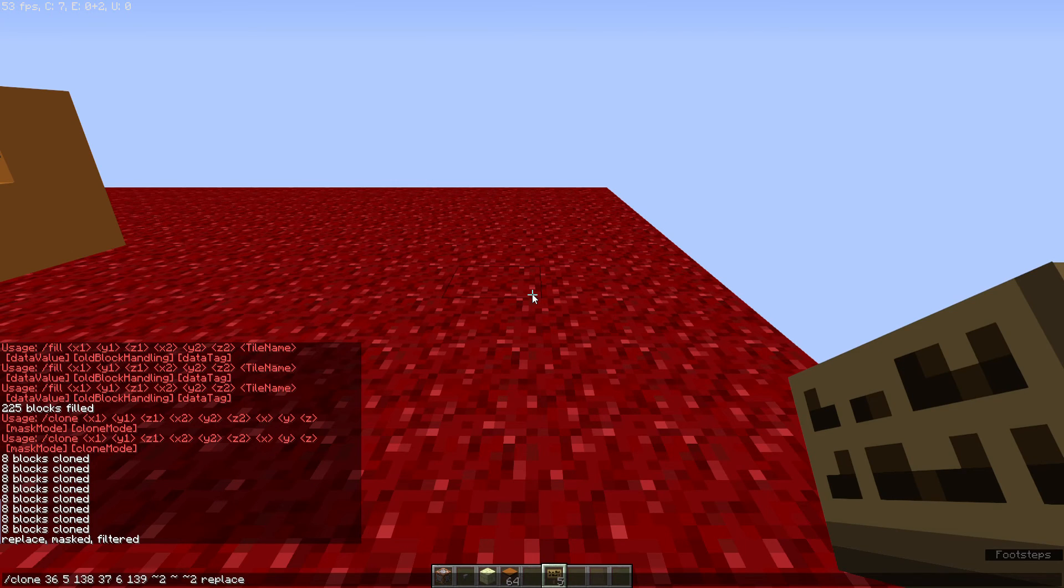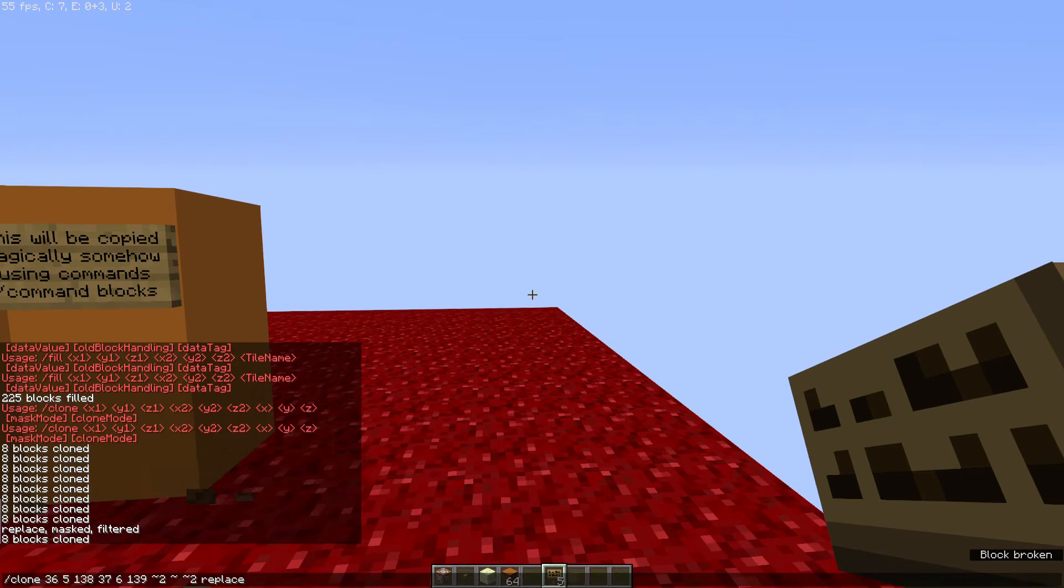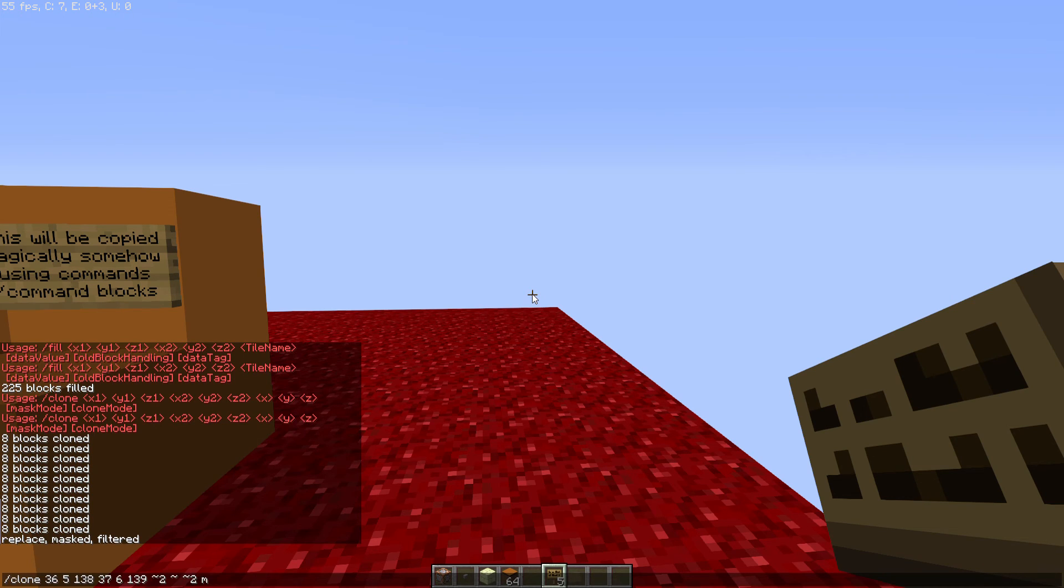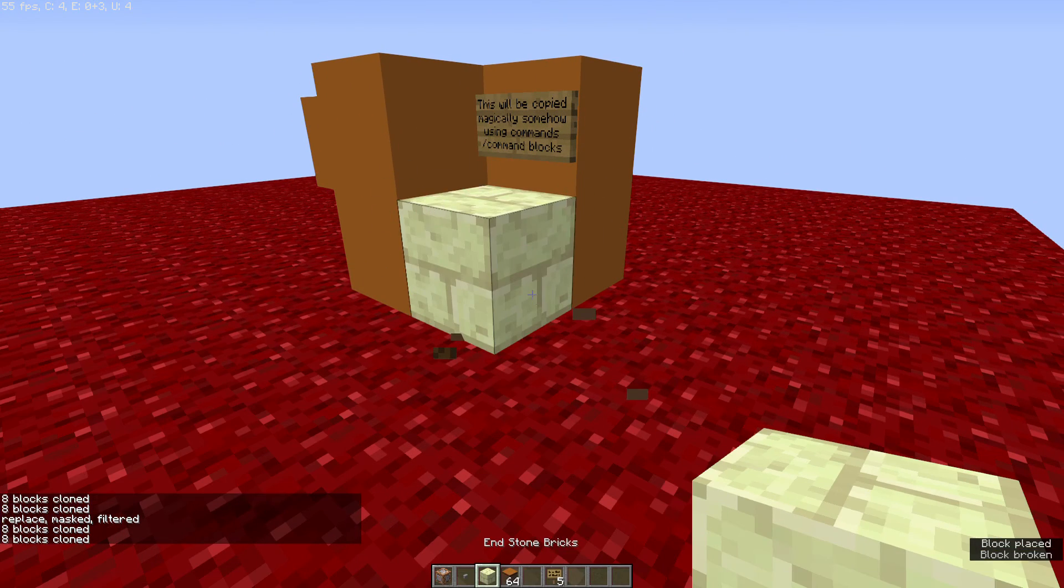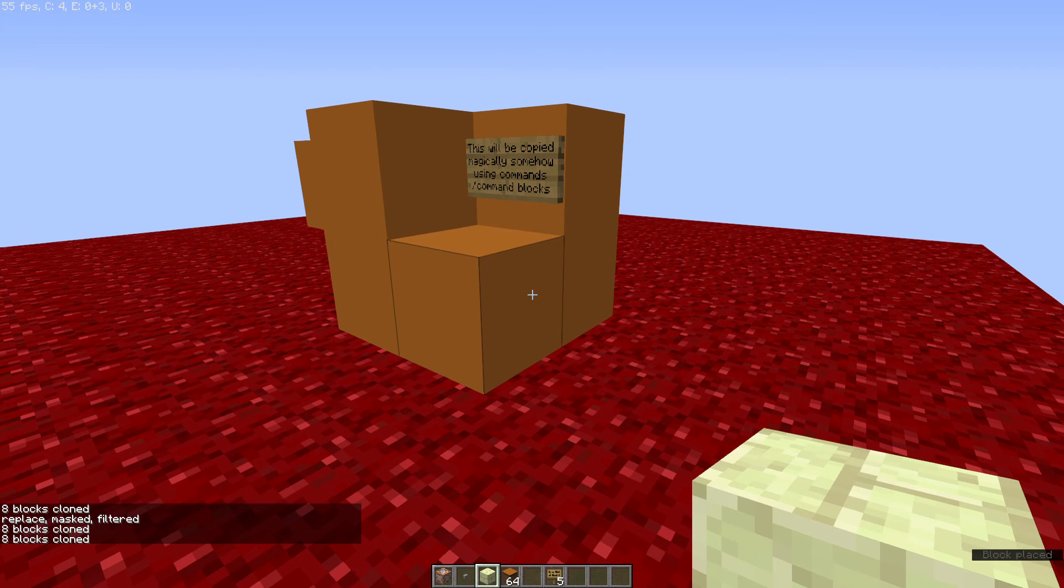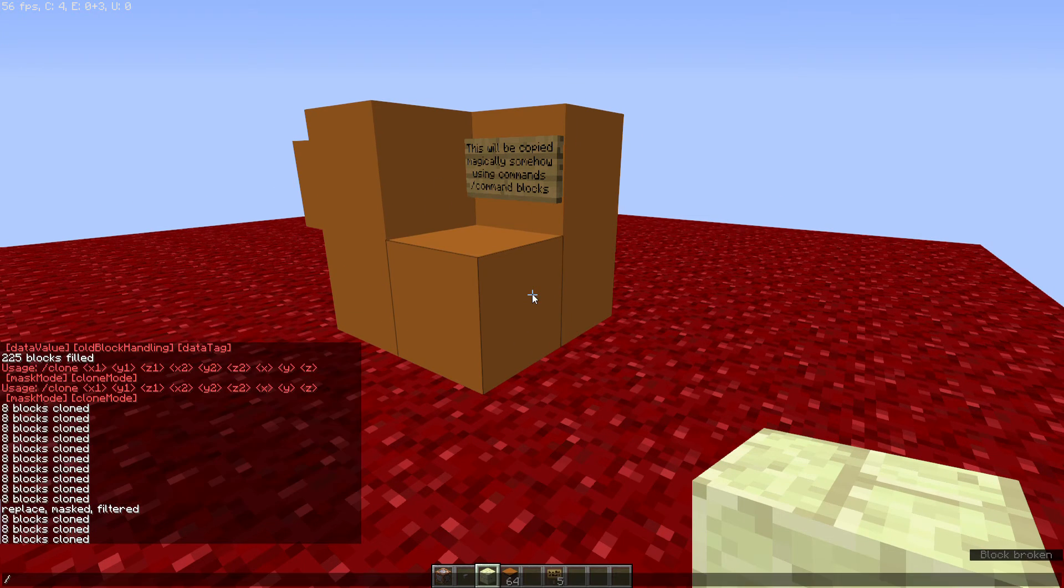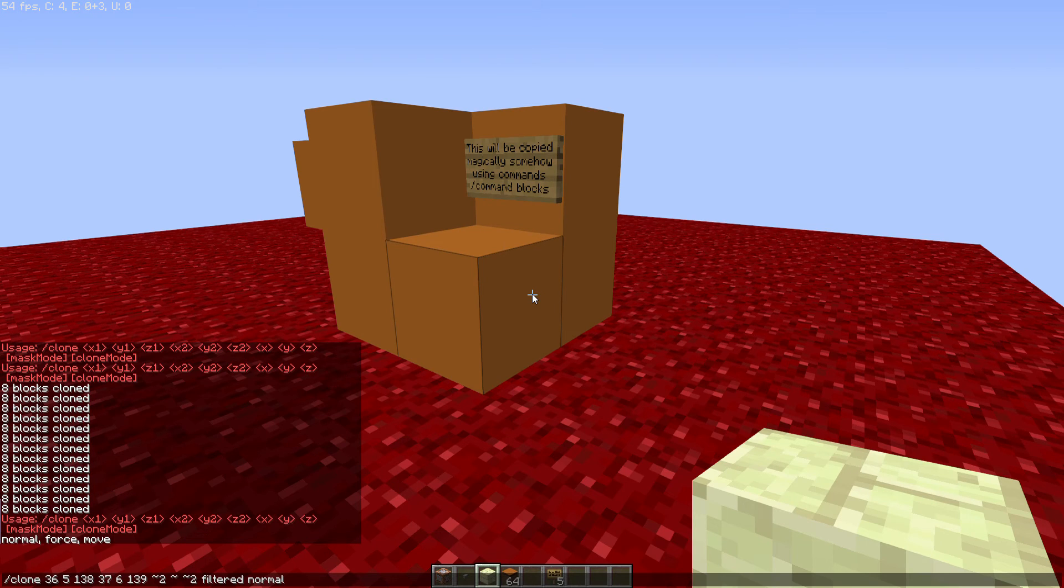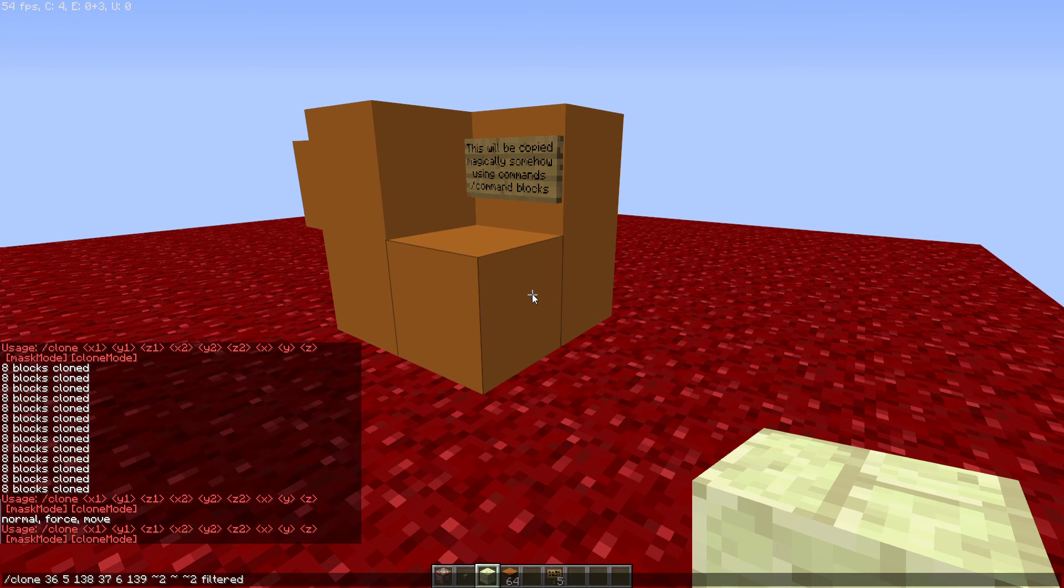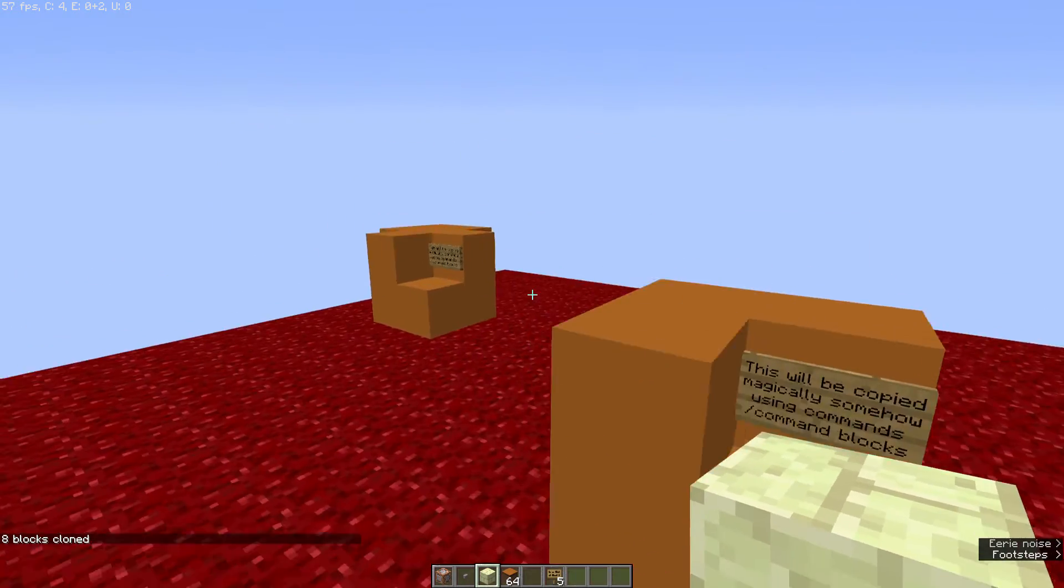So there's replace, so replace will simply just replace anything there. There's also mask, which again, not sure what it does. And there's filtered, which I don't know what that means. But what we're going to do anyways, we're going to set it to replace, and then we're going to use the move settings. So there's normal mode, force mode, and move mode.